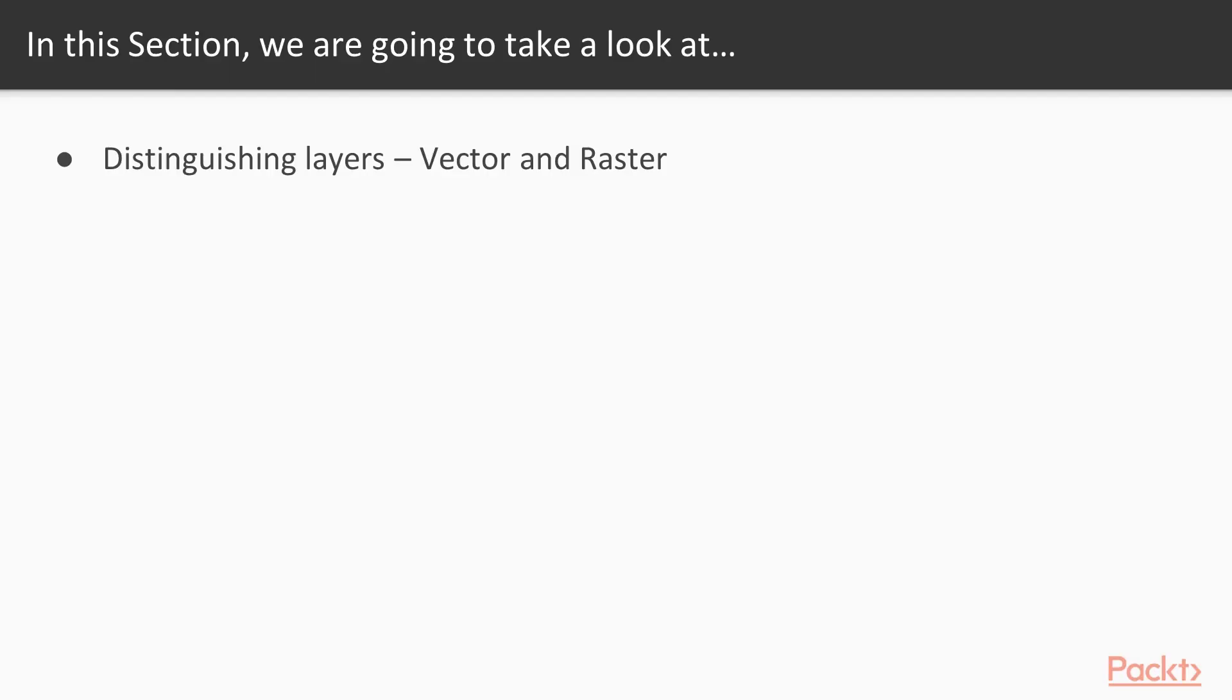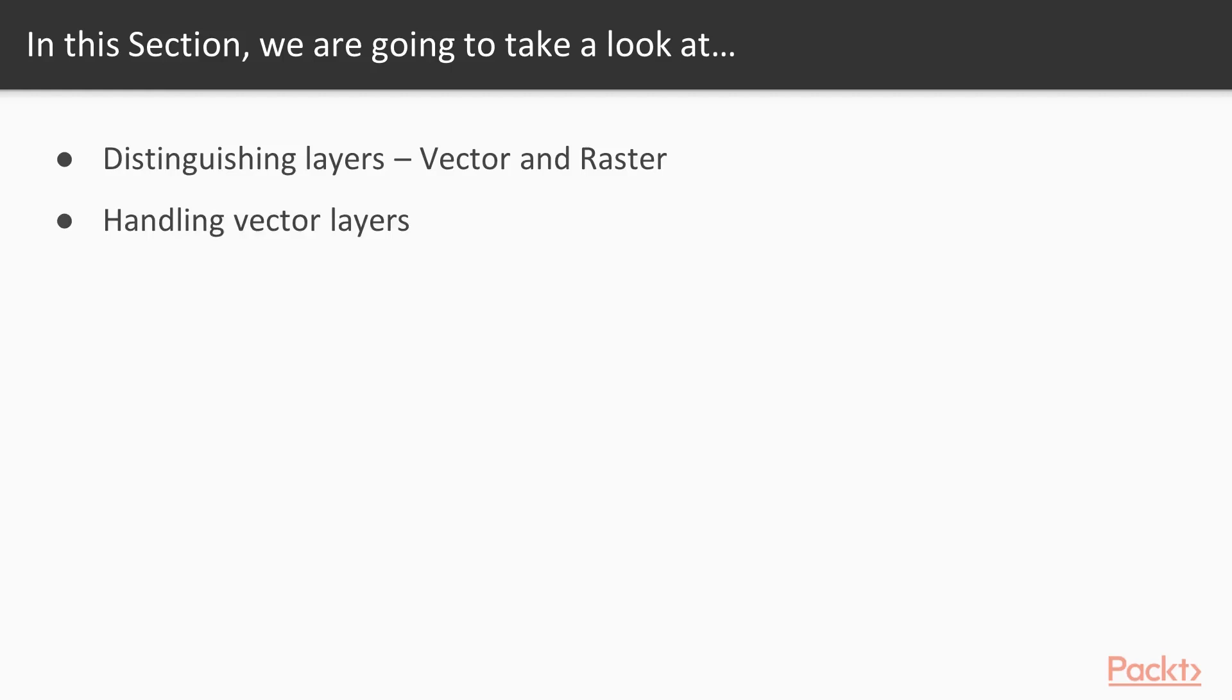In this section, we will start by learning to distinguish vector and raster layers, interact with examples of each type, and compare and contrast between the two spatial files.